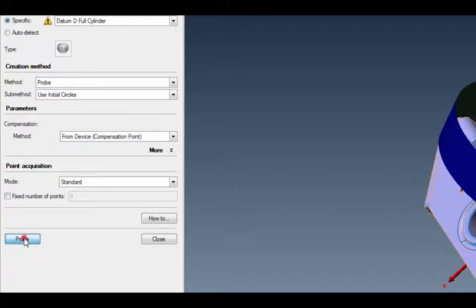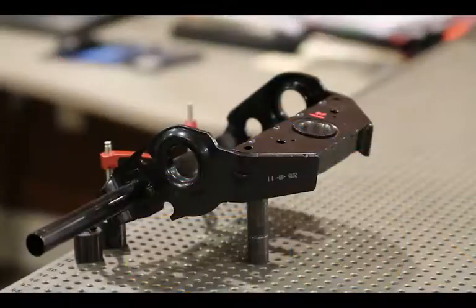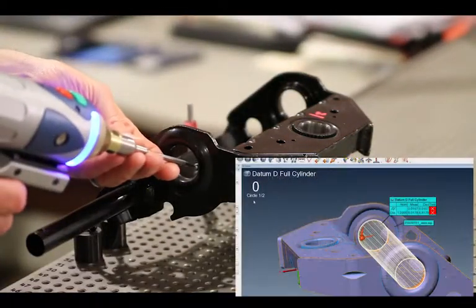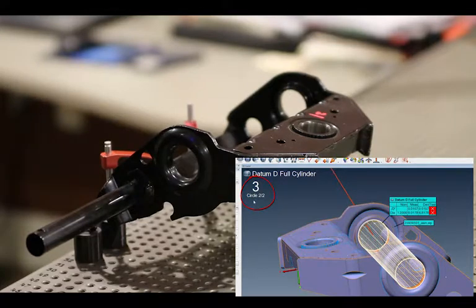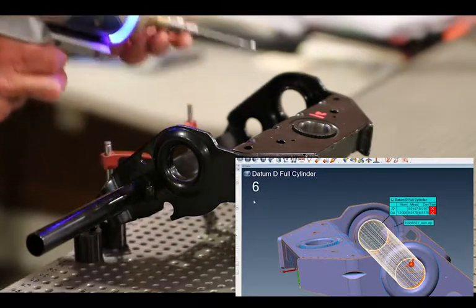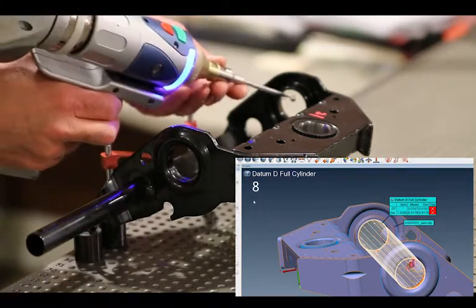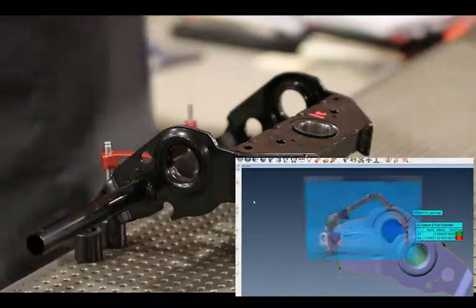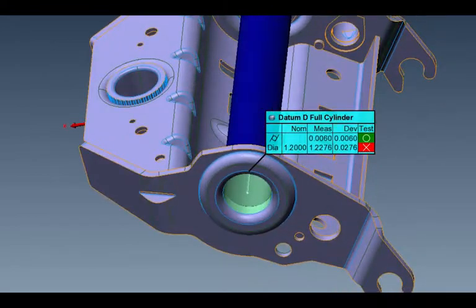I'll hit probe again and notice up at the top it says 'circle one of two,' since it's using circles to solve for the cylinder. I'll grab the arm and do the same thing here — notice the numbers progressing in the upper left-hand corner. Now it just switched over to circle two of two, so I'll run over to this side and measure two of two. Now I can start poking a couple more — maybe one up here, here, and then I'll compensate in the middle. Notice what happens: that cylinder gets formed perfectly in that pivot. There it is, the cylinder shows up right here.